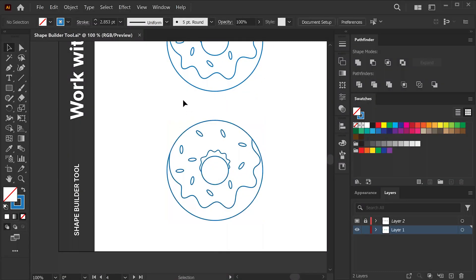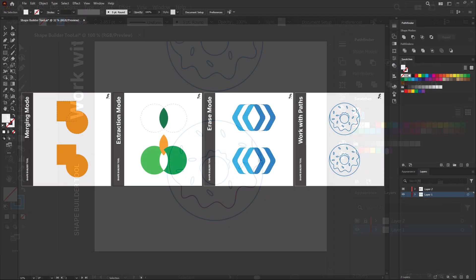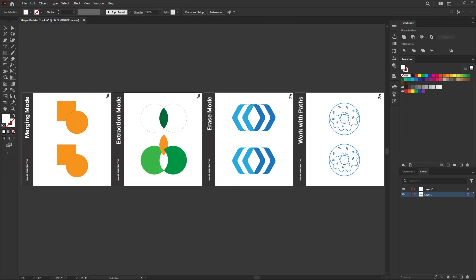There you have it, everyone. You just learned the Shape Builder tool in less than five minutes. If you enjoyed this type of content and you wish to see more videos like these in the future, please leave a like on the video and let me know in the comment sections what tool I should cover next. Have a great day, everyone, and cheers.